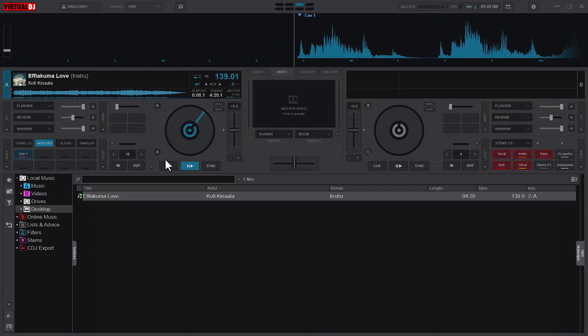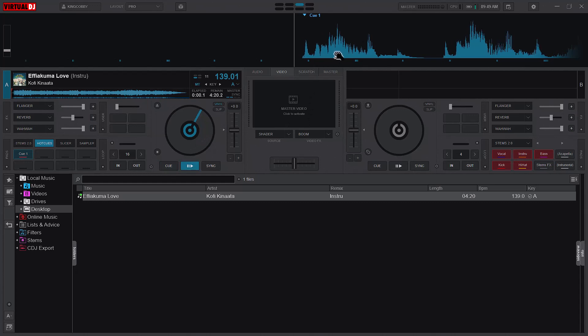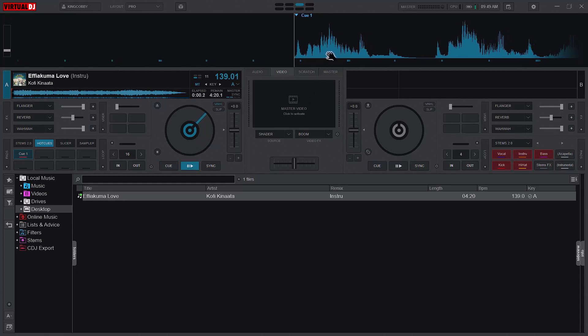That's what we're looking at today. First, if you want to scratch and you have a keyboard and mouse DJ setup, you need to set your scratch properly.